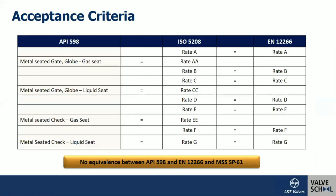Having discussed different testing standards and different types of tests, this table compares popular testing standards like API 598, ISO 5208, and EN 12266, on different types of products — metal seated valves, gate, globe, check valves — for liquid test and gas test. It also says whether it is equivalent to another standard. For example, ISO 5208 talks about rate AA; API 598 talks about what leakage is permitted; EN also talks about different rates. There is no equivalence between the standards, as you can see from the comparison in the table.